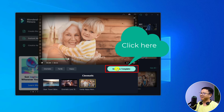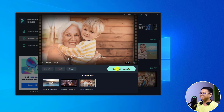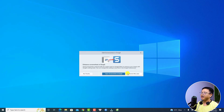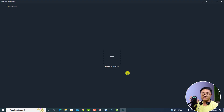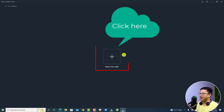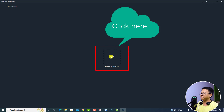Just click here — use this template. It will now download the video template to your computer. The next thing you want to do is to import your video and photos to this area. You can just click here to import your media.